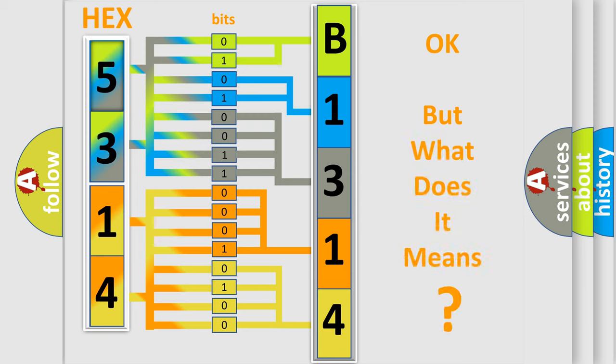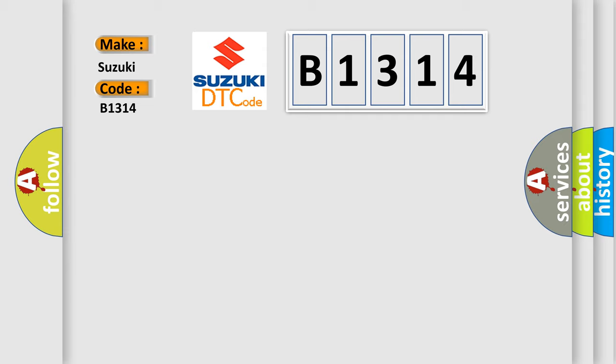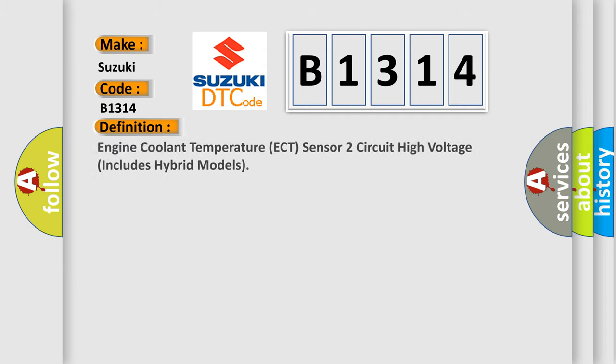The number itself does not make sense to us if we cannot assign information about what it actually expresses. So, what does the diagnostic trouble code B1314 interpret specifically for Suzuki car manufacturers?